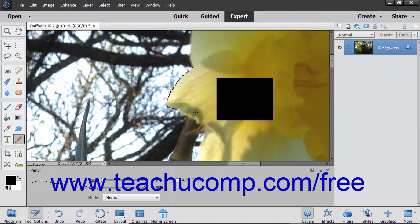The Pencil Tool has many of the same options as the Brush Tool, but it cannot be used as an airbrush.